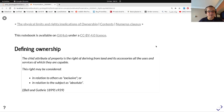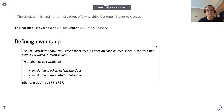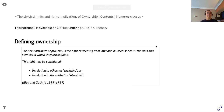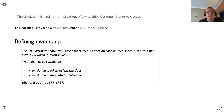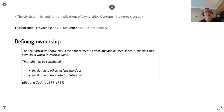This presentation is about establishing a real rights theory. First, we'll look at defining ownership. According to Bell and Guffrey, the chief attribute of property is the right of deriving from land and its accessories all the uses and services of which they are capable. This right may be considered in relation to others as exclusive.